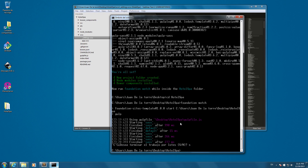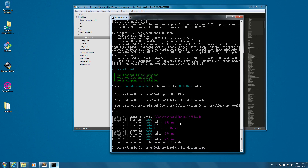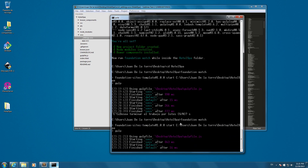When you want to stop working you can press Ctrl+C and this will finish the process. If you want to continue the next day, open the folder, type 'cd desktop', then 'cd hotel-spa' (or the name of your project), and then 'foundation watch' again. This way you're ready to continue working on your project. Now you have everything you need to start working with Foundation on Windows.